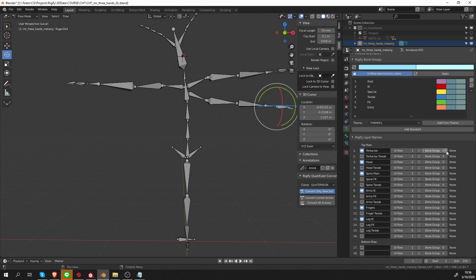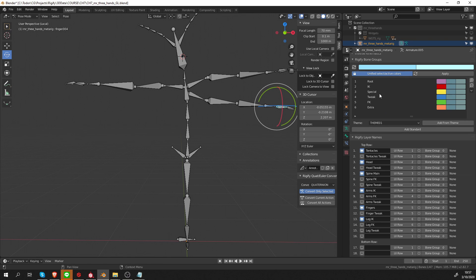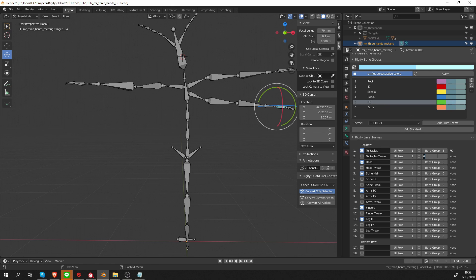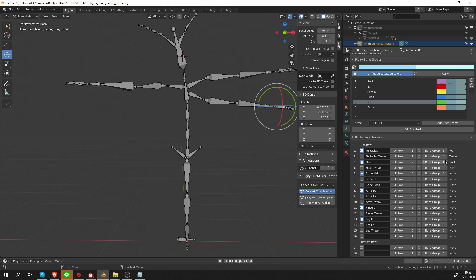Now let's set up the bone groups. The tentacles are generally FK, so I'm going to give them the FK preset, five, and the tweak bones are easy—they're always labeled as tweak, so let's give them bone group of four. Then the head is also FK, and tweak bones are tweak, they belong to the tweak group.